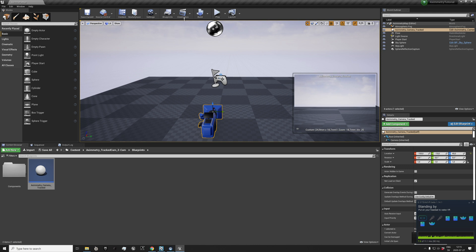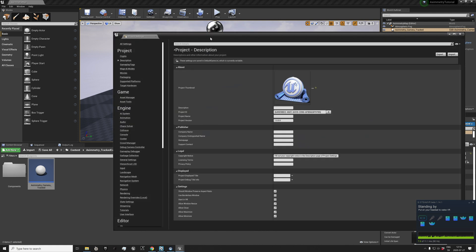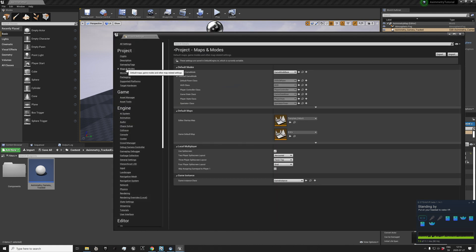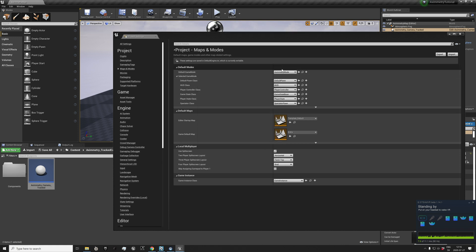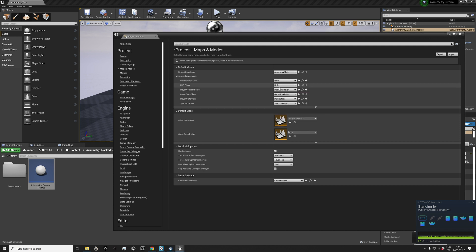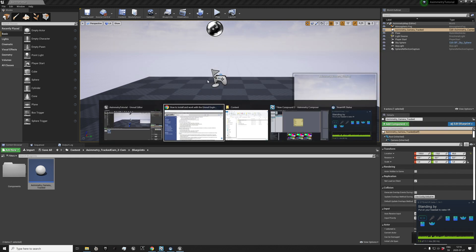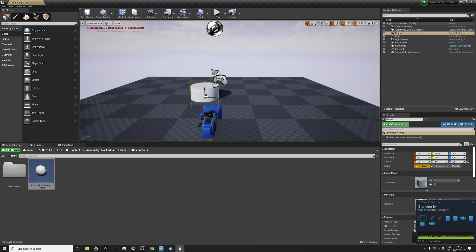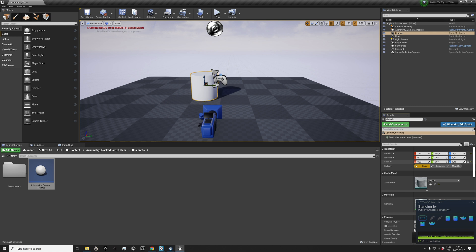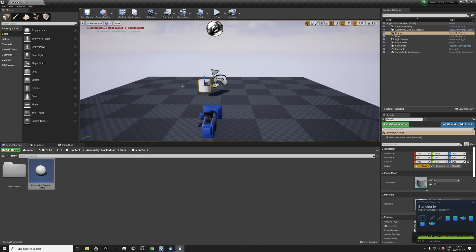So let's create a new game mode. Go to Maps and Modes and Default Game Mode. Set default pawn class: Sayonara, none, none. And I think that's it for now. Let's add a cylinder, scale it down a bit, and save. Let's see if this works.